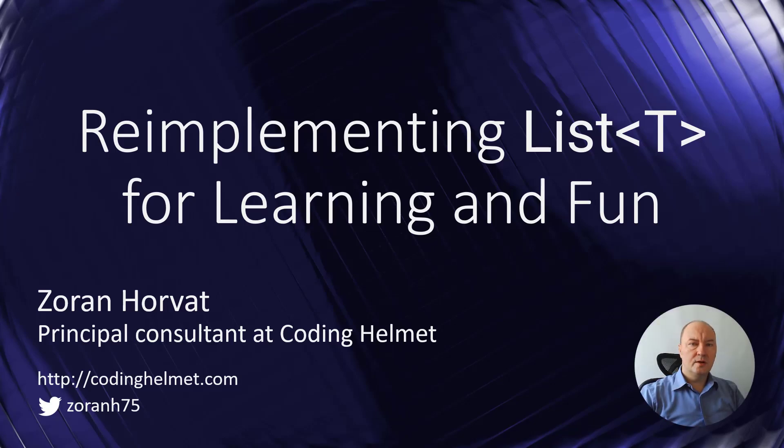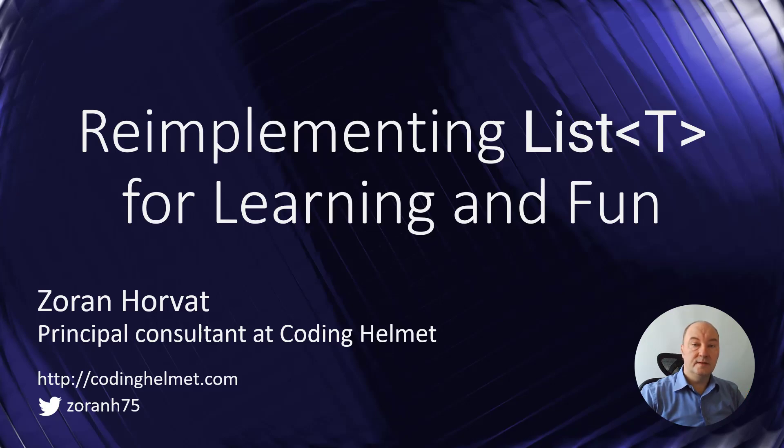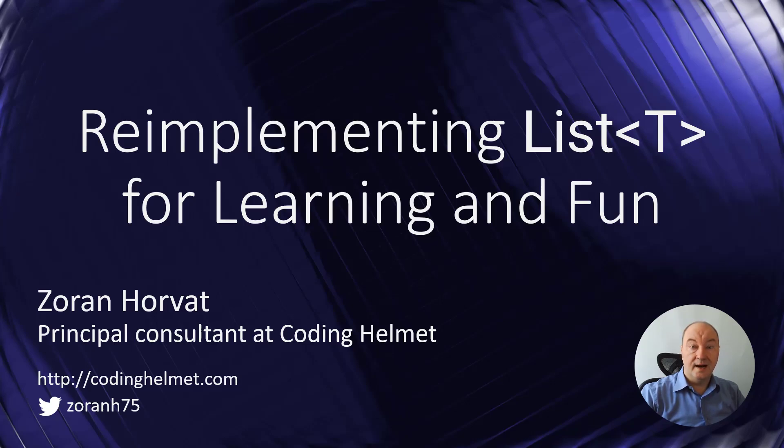Hi, my name is Oran Horvat. Welcome to the video in which we will get into the implementation of the List<T> generic class in C# and see how it is implemented under the hood.